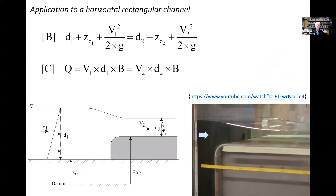If we look at an application for a horizontal rectangular channel — where θ equals zero — the Bernoulli and continuity equations state that d₁ + z₀₁ + v₁²/2g equals d₂ + z₀₂ + v₂²/2g between sections 1 and 2, and the continuity equation states that v times d times b, where b is the channel width, is a constant. The illustration at the bottom shows an upward step in a channel with a photograph of the experiment.